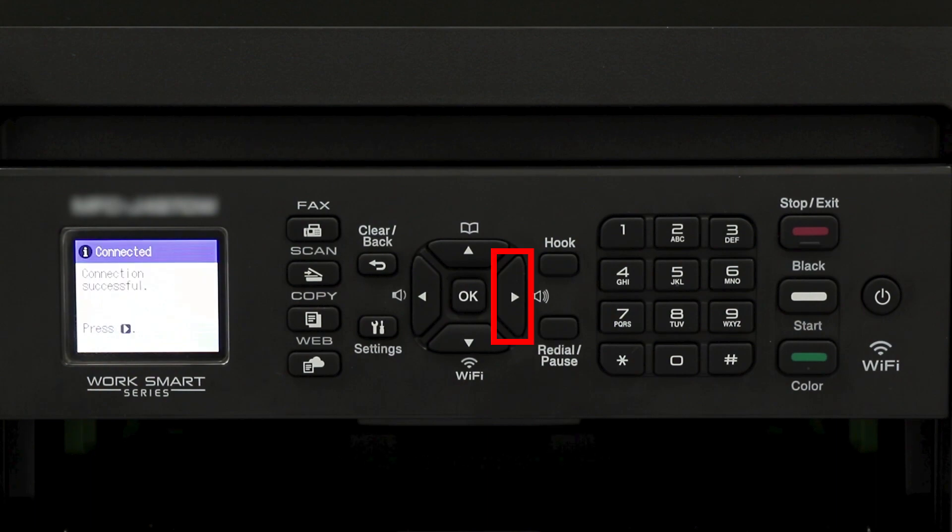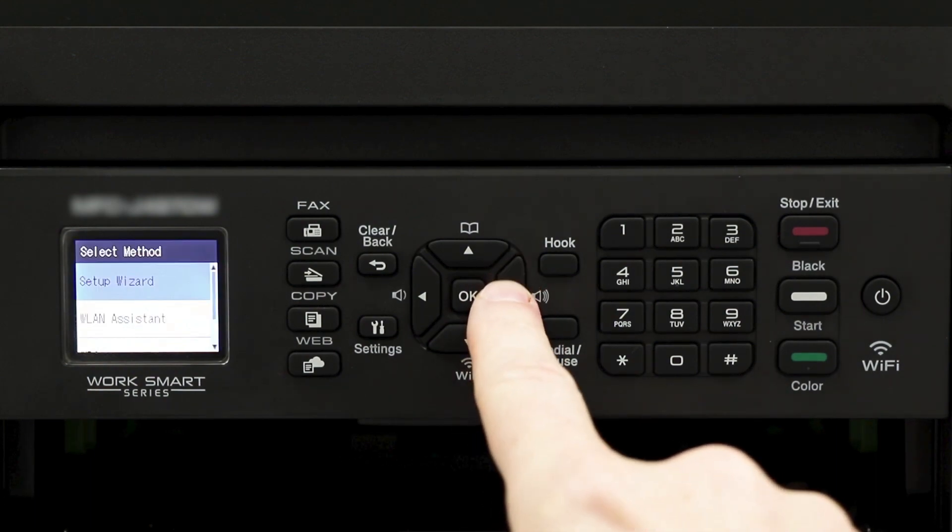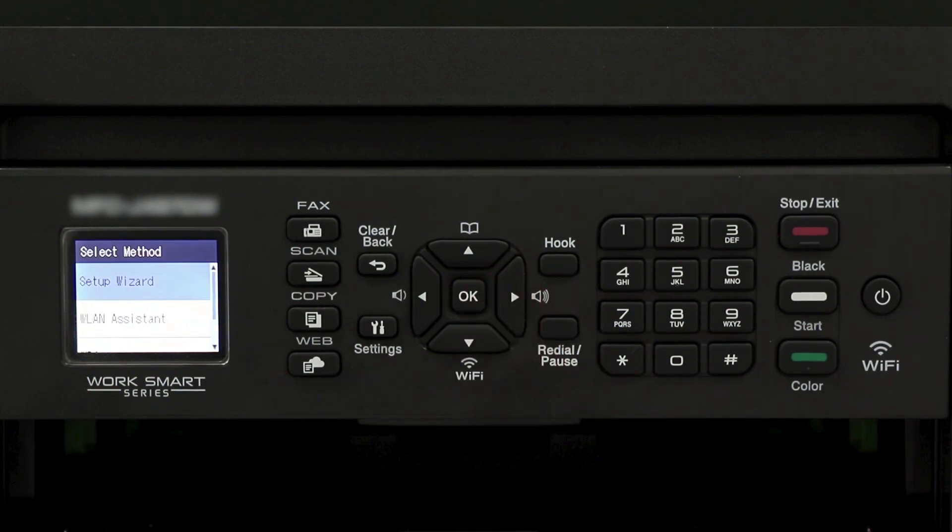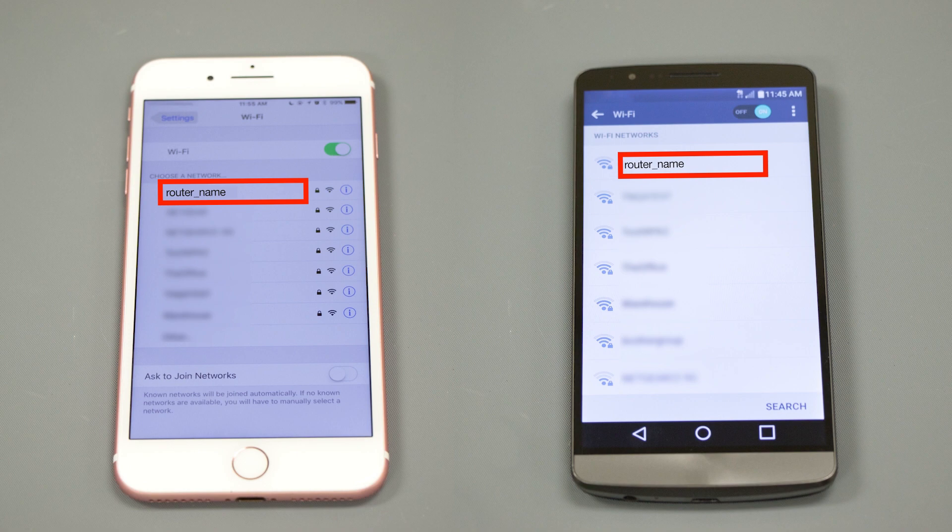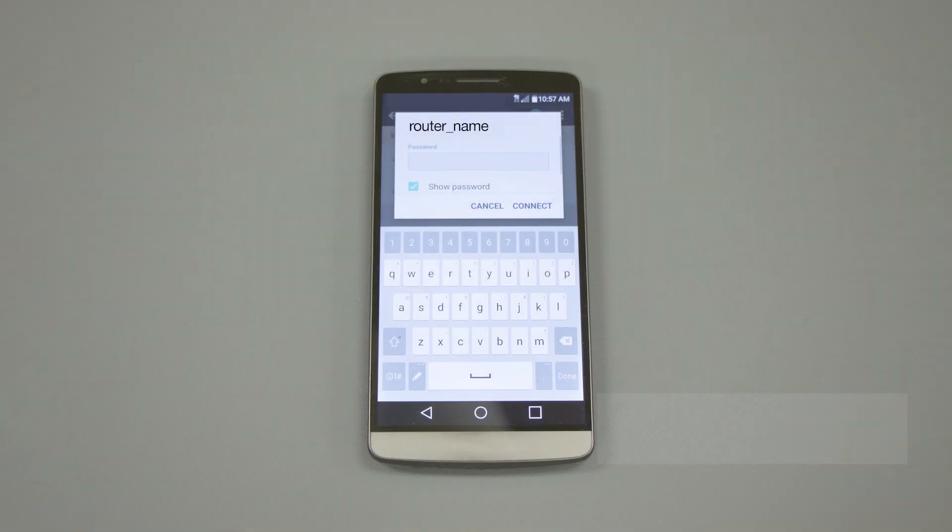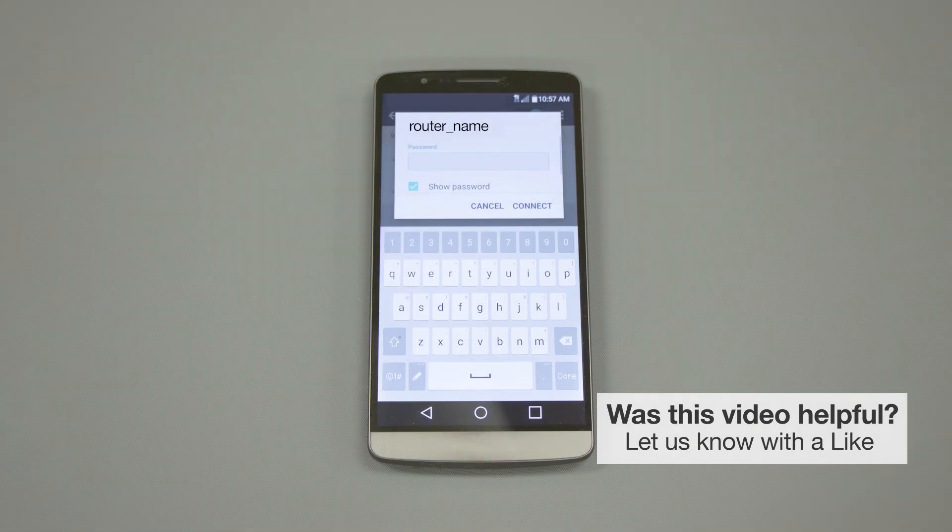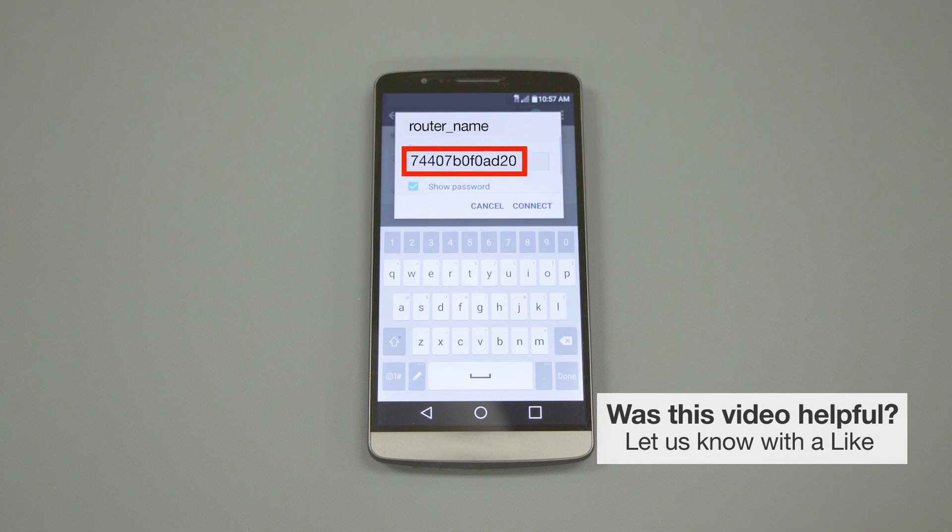Once the wireless connection is made, press the right arrow. If your mobile device is not already connected to your wireless network, check for available connections. When prompted, enter the network key into your device.